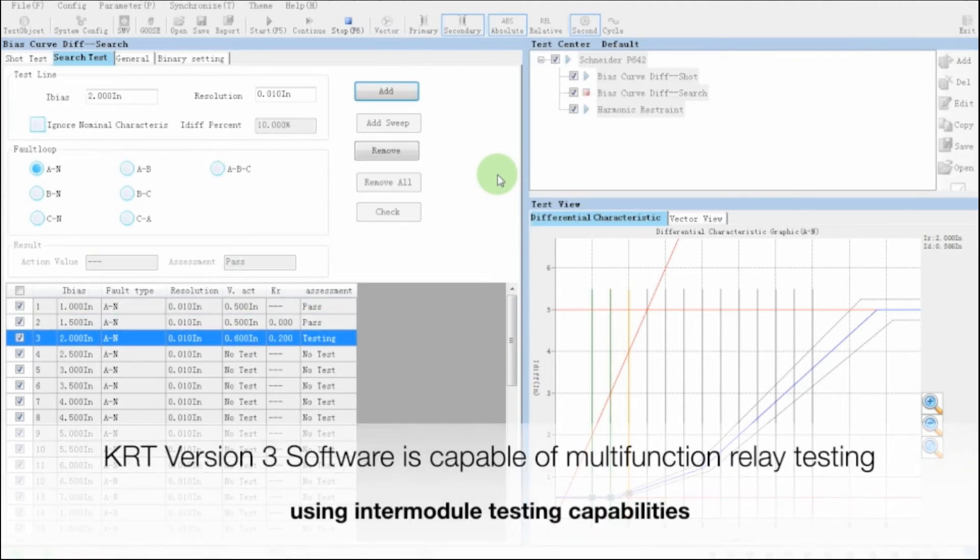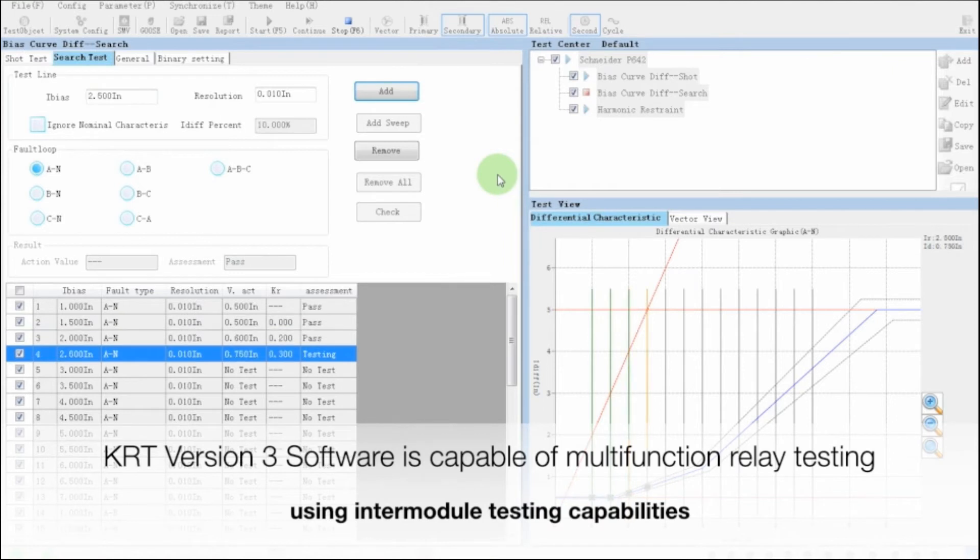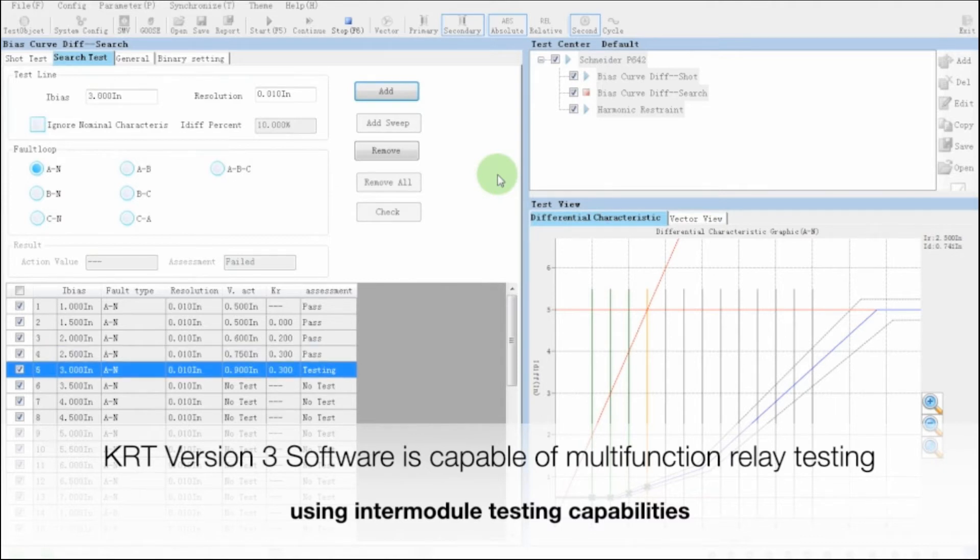In this advanced software, we can do intermodal testing. In easy words, we can test multiple relays in single test plan.